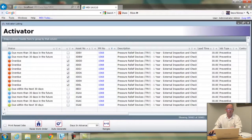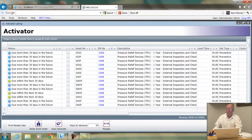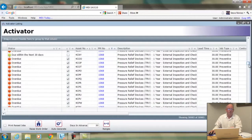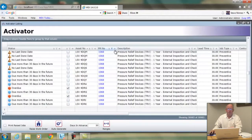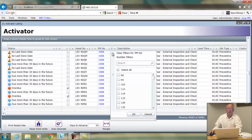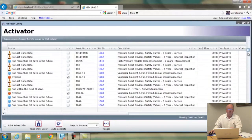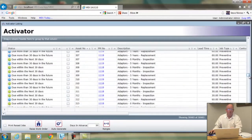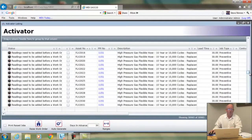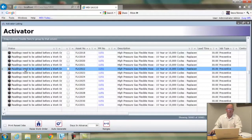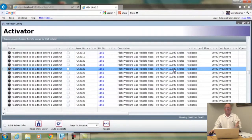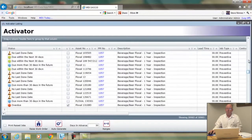The other status is when you don't have a reading entered in the system. If your PM is based upon some sort of usage — like kilometres — you need readings entered. Scrolling through these 31,000 records in this activator listing, here's one that says "readings need to be added before a work order can be created." In other words, it's based on cycles and it can't schedule any work because no readings have been input into the system.